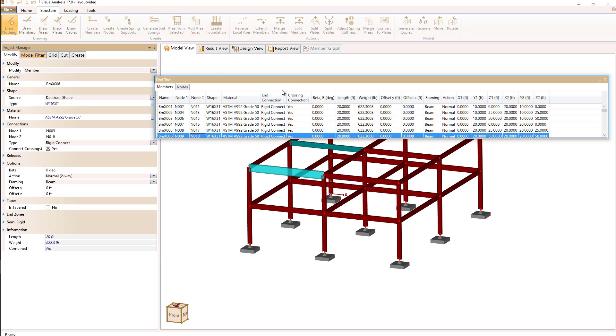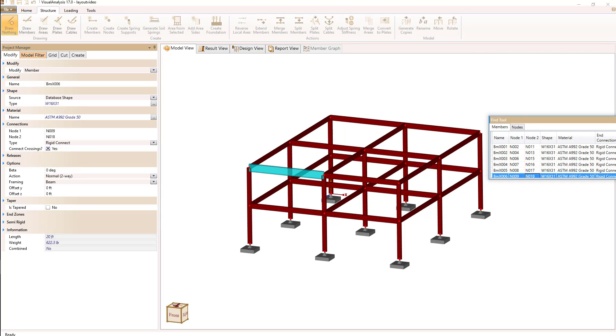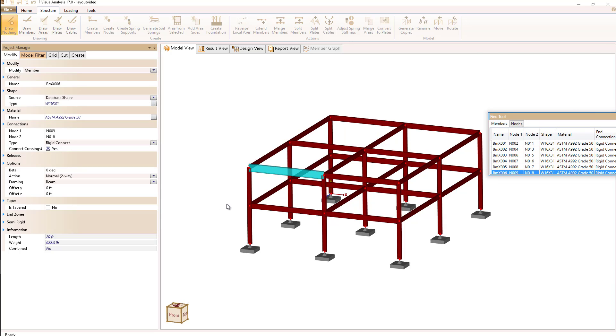This is very useful if you have a multi-monitor display so you can move the find tool, maybe the project manager, to a second display thus leaving the main window open for more graphics information to be shown.